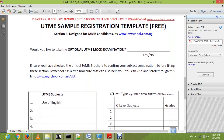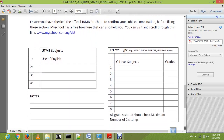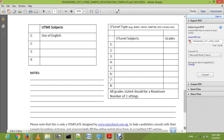Your O-level results are your WAEC or NECO results. You can also combine two results — for instance, if you have F9 in Mathematics on WAEC and C6 in Mathematics on NECO, you put the C6 Mathematics at number one and label it WAEC slash NECO, replacing the failed grade with the passed one. A maximum of two sittings is allowed.